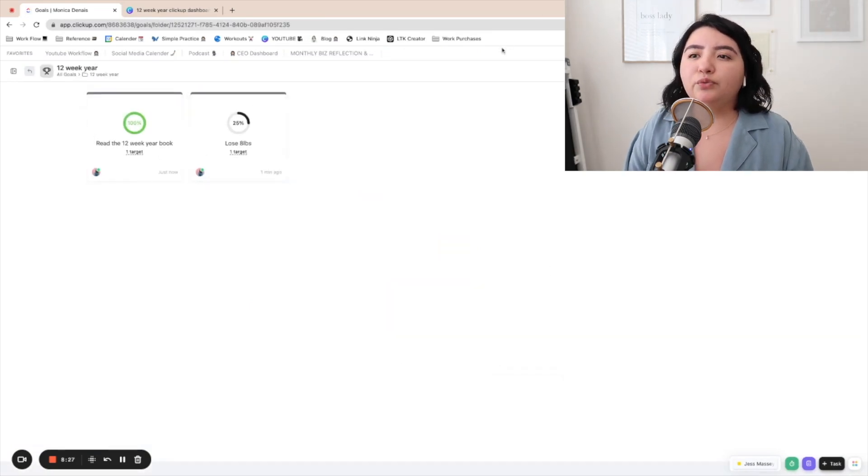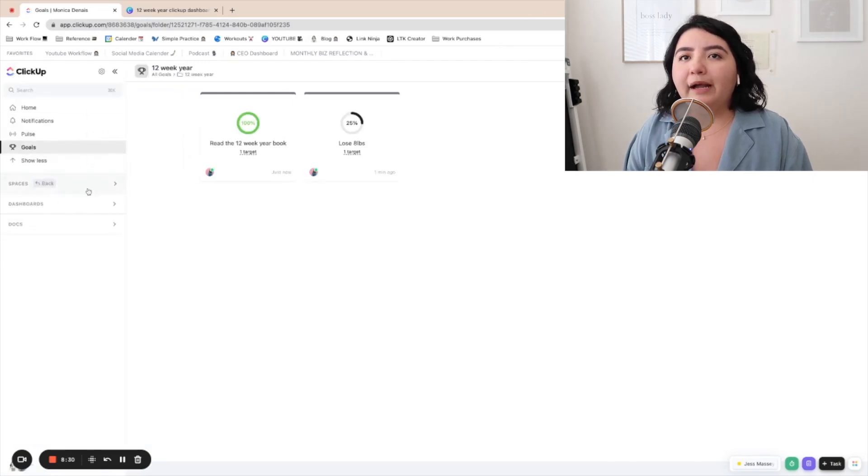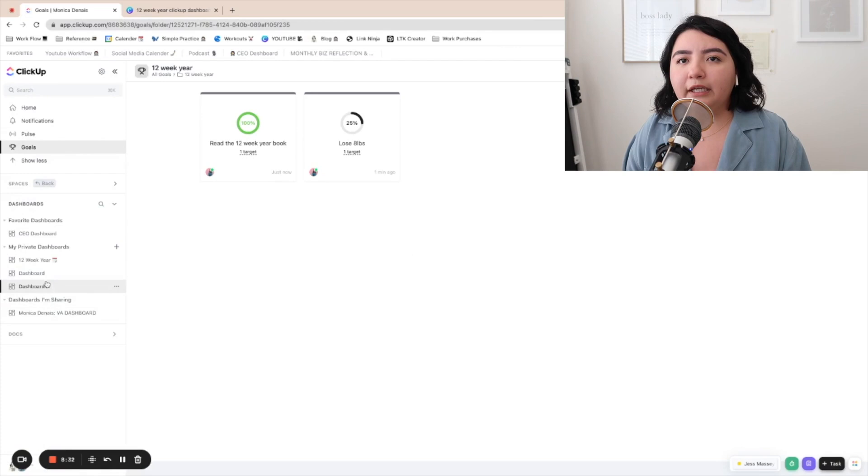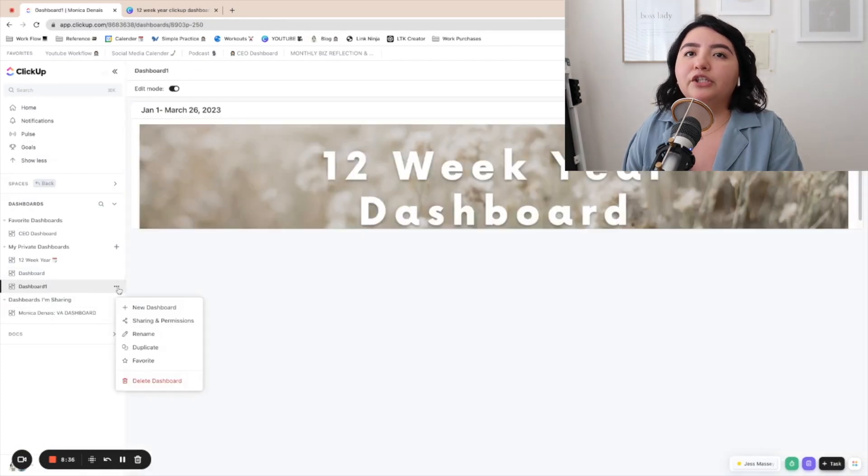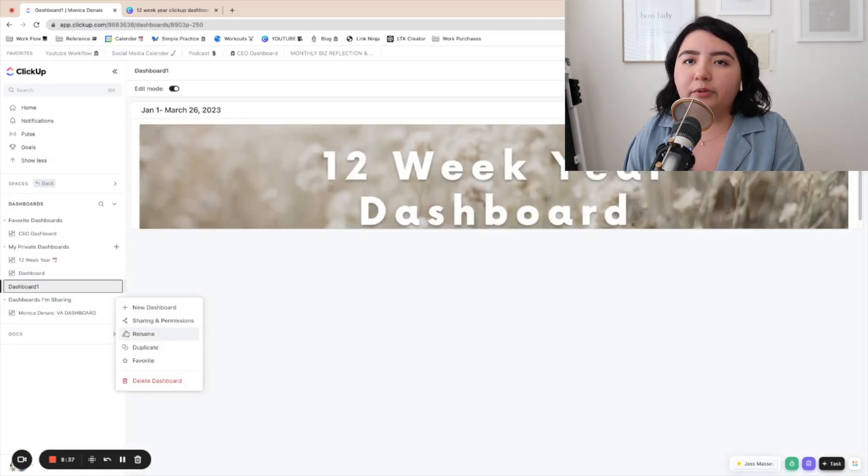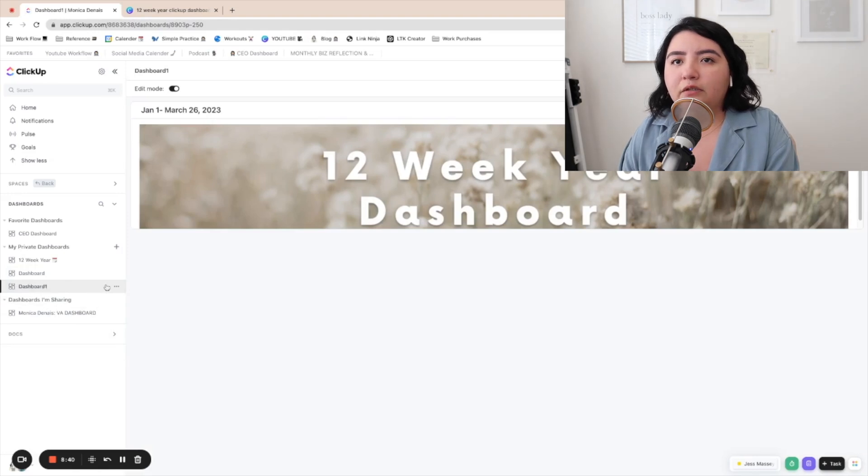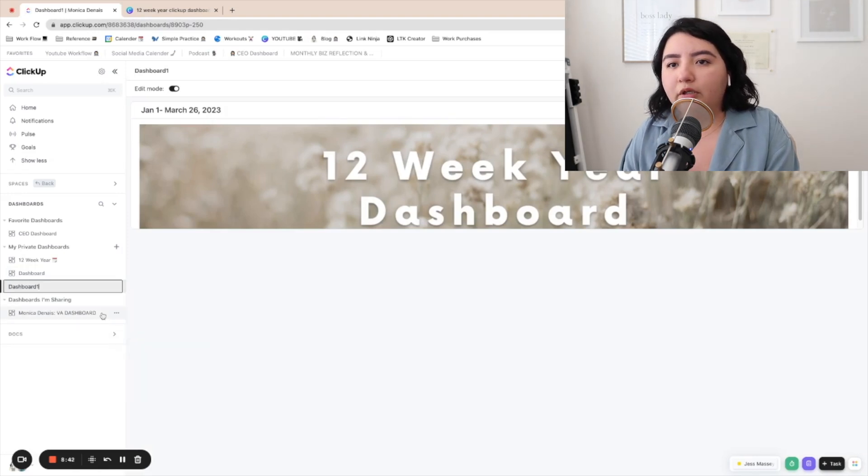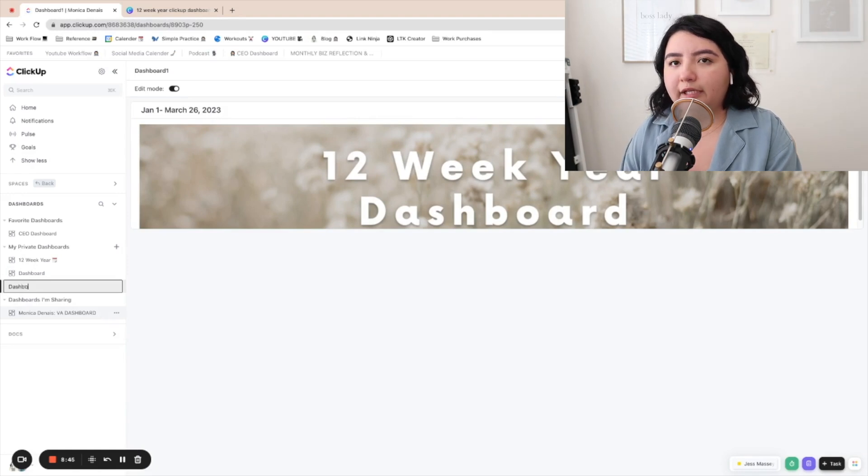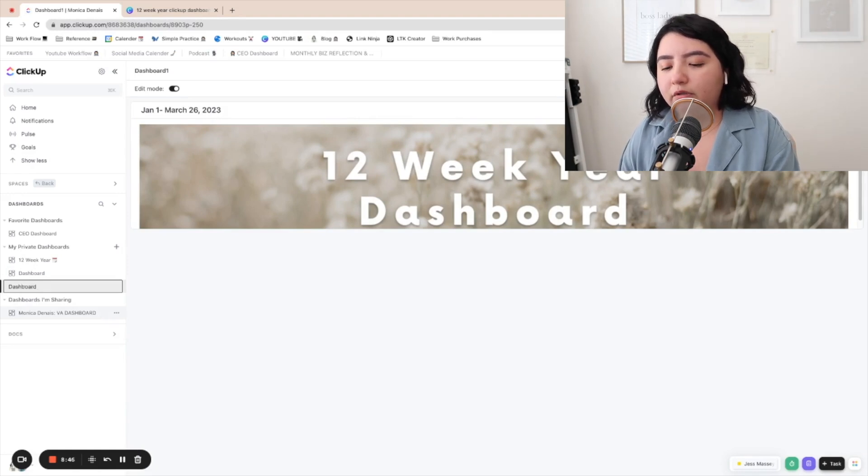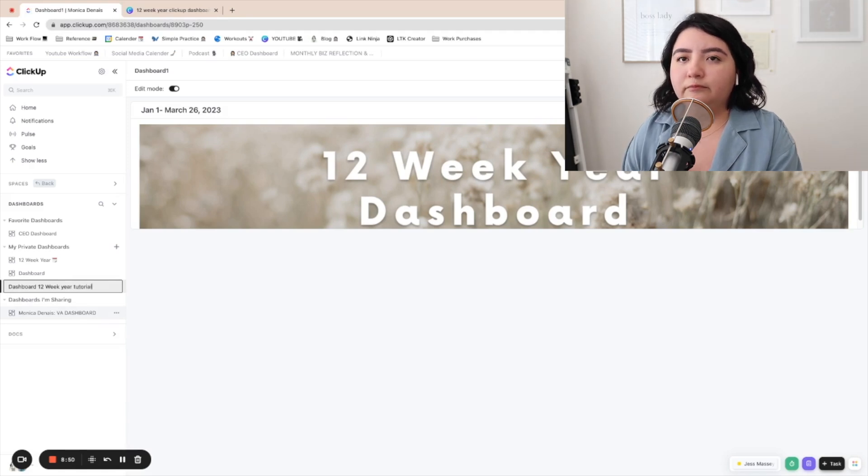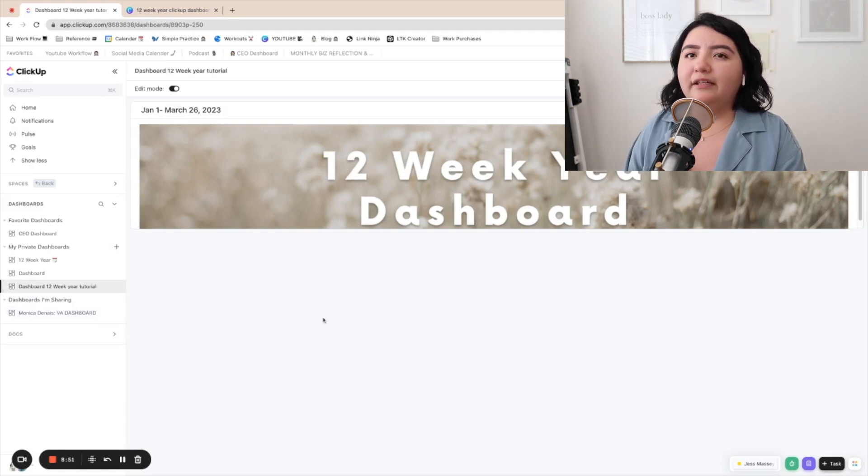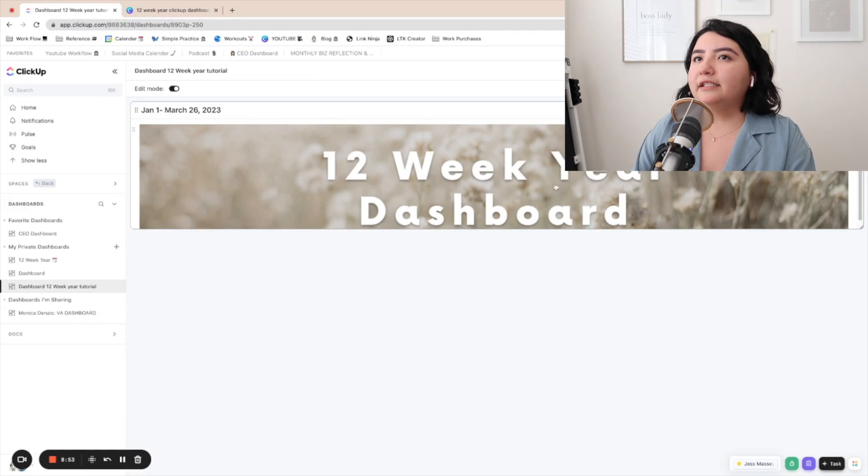So let's go ahead and go back to the dashboard we created right here. And you can actually rename the dashboard, anything you want. So I'm just going to rename this dashboard 12 week year tutorial. So that I know what this is.